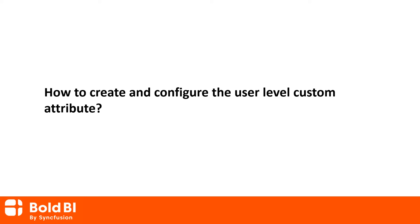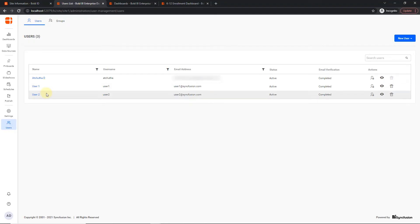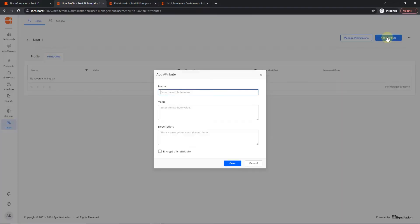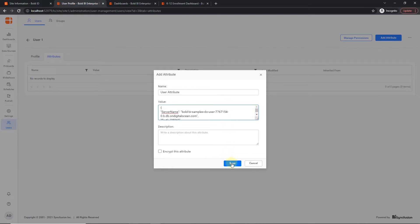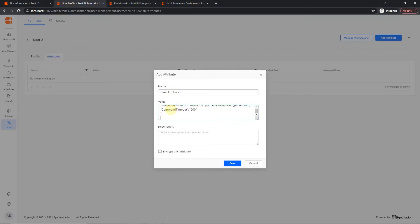First, you need to add the two users to the Bold BI server. To know how to add and manage users, please check the documentation and video links provided in the description. I have added user one and user two. Now I am going to add the attribute. Click user one and navigate to the attributes tab, then click the add attributes button and a dialog will appear. Enter the attribute name, making sure to use the same attribute name for all users so that the user dynamically gets data in a single dashboard. Provide your connection string for the user one database in the value section and click save. Now navigate to user two's attributes tab and add the attribute with the same attribute name as user one.